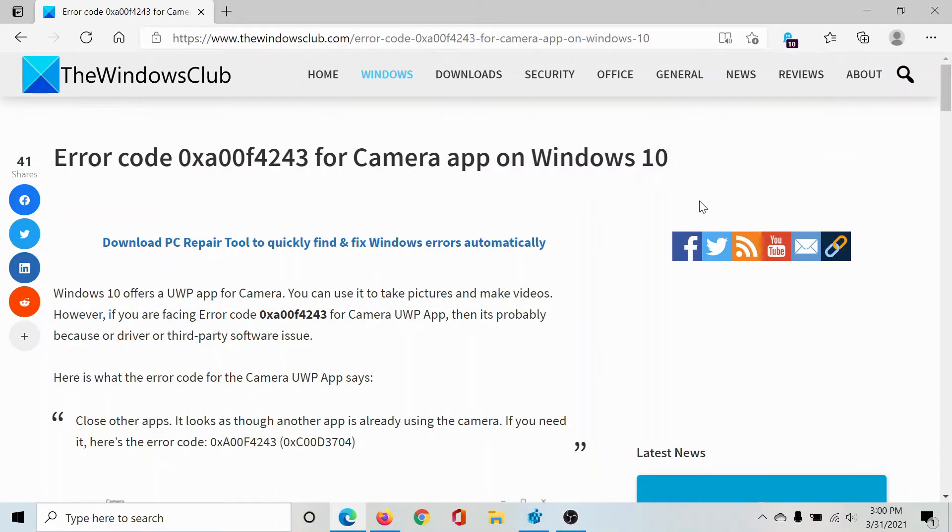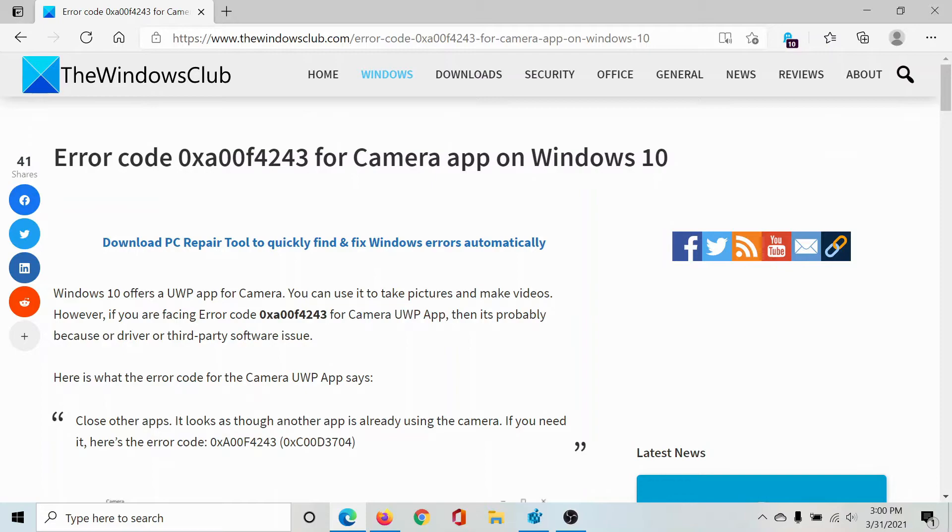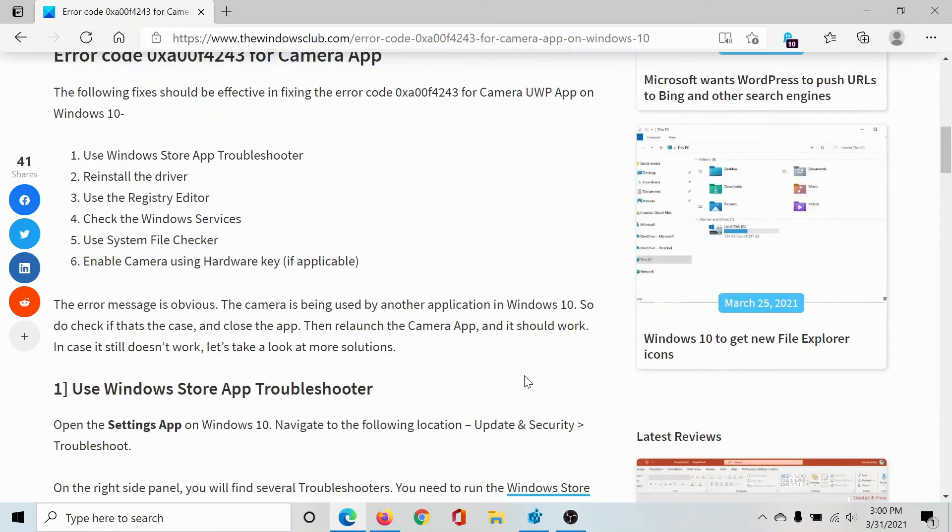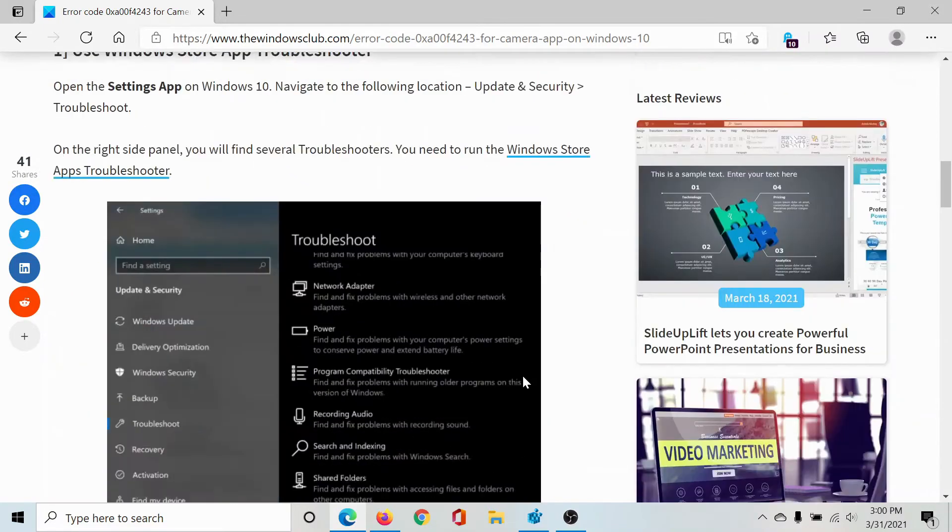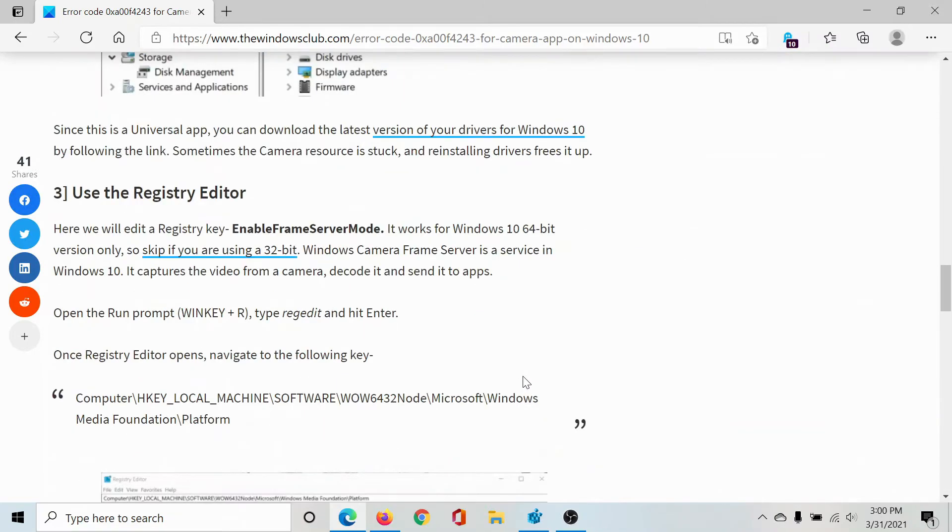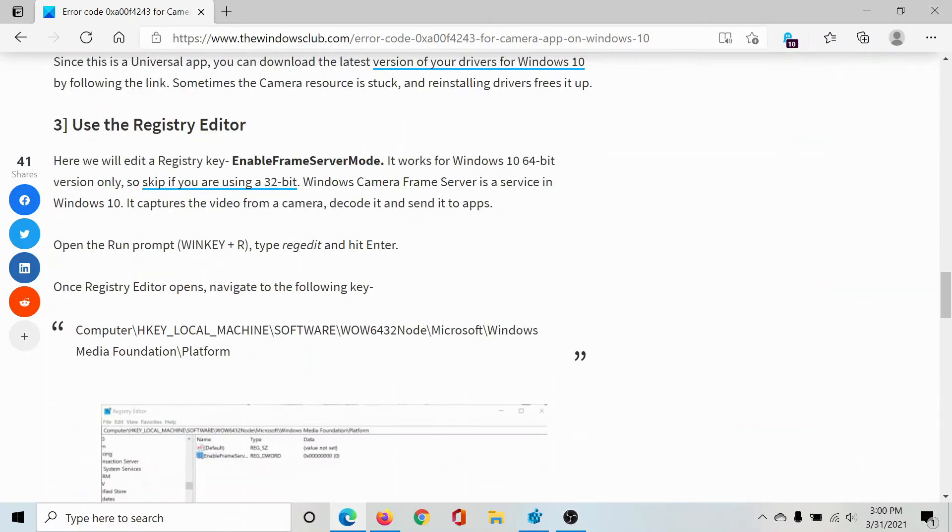Welcome to the Windows Club. If you encounter the error 0xa00f4243 for Camera app on Windows 10, then either read through this article on the Windows Club or simply watch this video. I'll guide you through the resolutions.